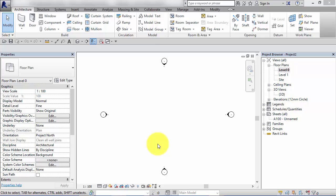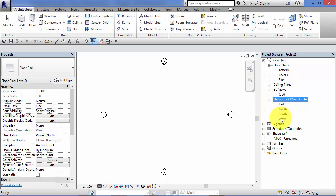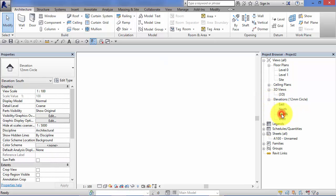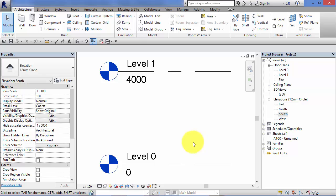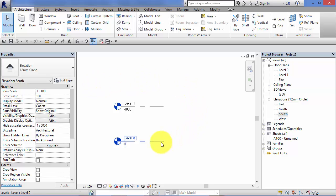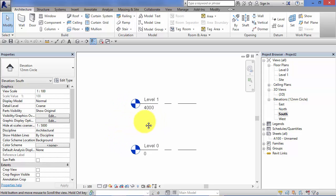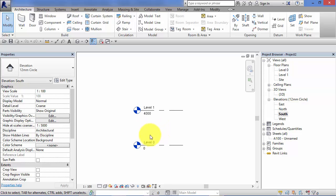We've discussed what levels are, we've talked about when and where you would use them. Let's now look at how we actually create them within Revit. I've got a new project with a plan view open here. I'm just going to switch to an elevation view. In a standard Autodesk default template, there will be two levels created for you to get you started: level 0 and level 1.